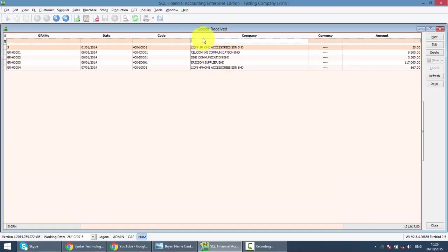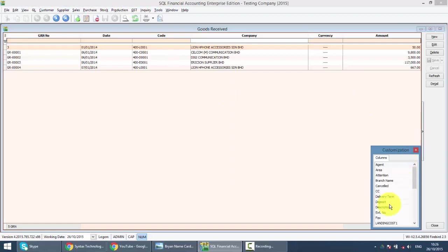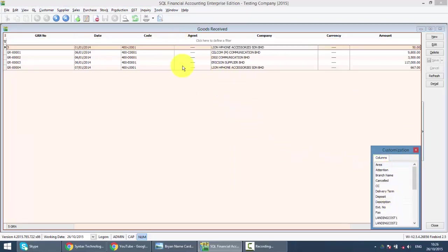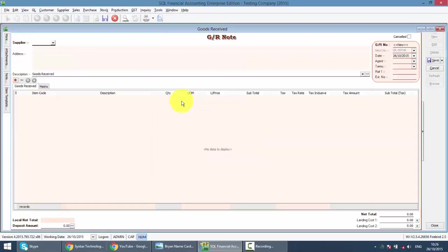Or do Field Chooser - right-click any column title, Field Chooser, drag out those fields that you want to use as a searching criteria and search accordingly. Do remember, for Good Receive, when you key in the transaction, your stock quantity will actually increase.